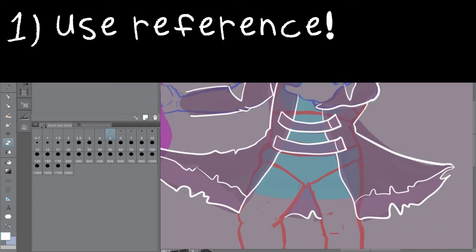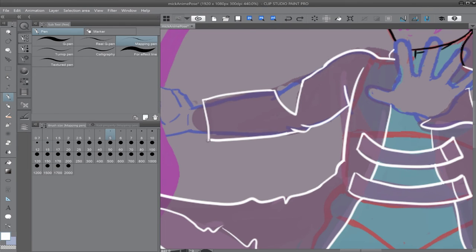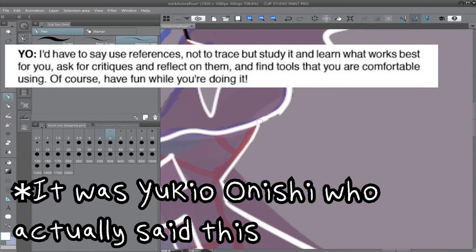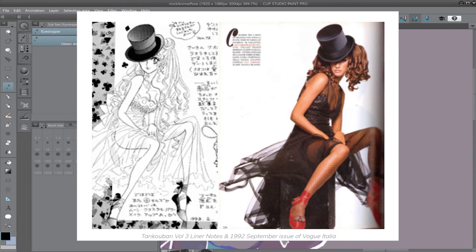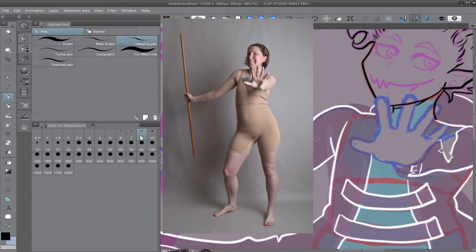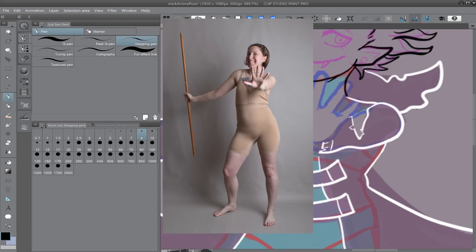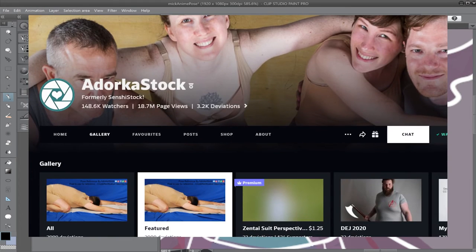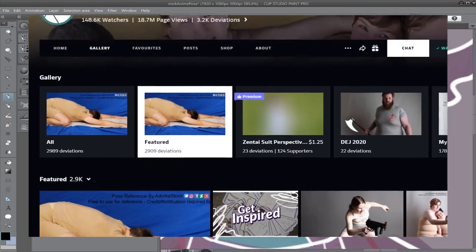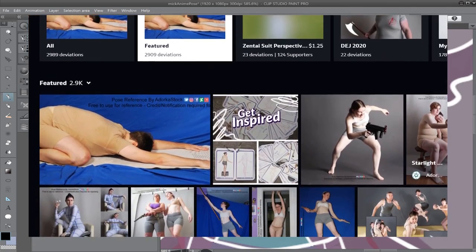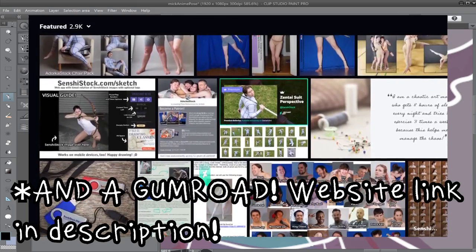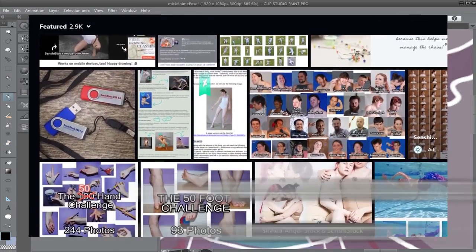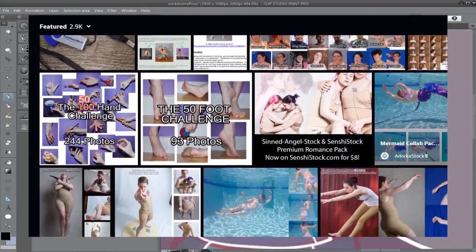Tip number one, use reference. Even in How to Draw Manga Basics and Beyond, Ryo Katagiri says at the end that reference is important. Hell, a lot of famous manga artists are known for using reference. Personally, I recommend Adorka Stock, previously Senshi Stock, who you see me referencing here. She has a great deal of variety and a lot of manga-like poses right on her DeviantArt. A lot of her poses are available for free, but she also has a Patreon that you can support. She was kind enough to let me give her a shoutout in this video, and I really think her photos have done a lot for the art community, so check her out.